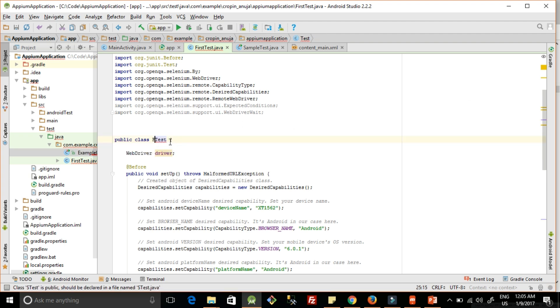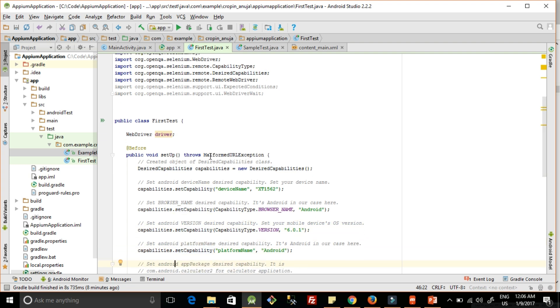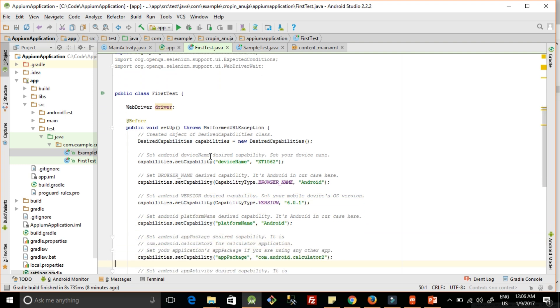Let's look at the test case and how to write a test case. Here we have created a driver, a WebDriver. This is the Appium driver which we will use.